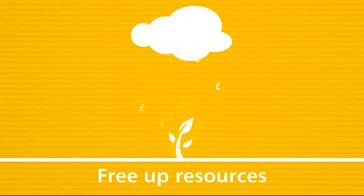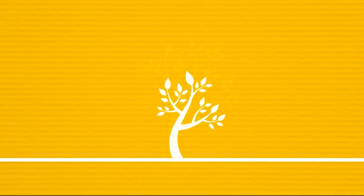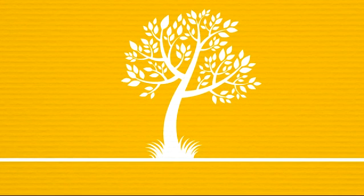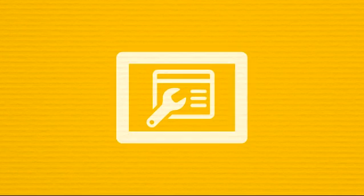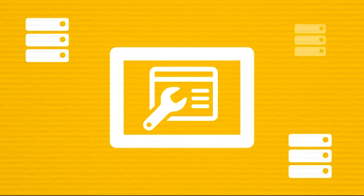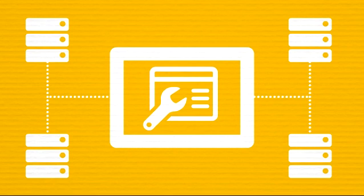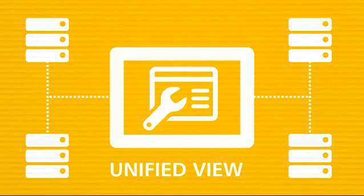This will free up your valuable resources, enabling you to focus on systems for growth. We can provide a simplified GUI-based management environment with a unified view of your systems through a single pane of glass.